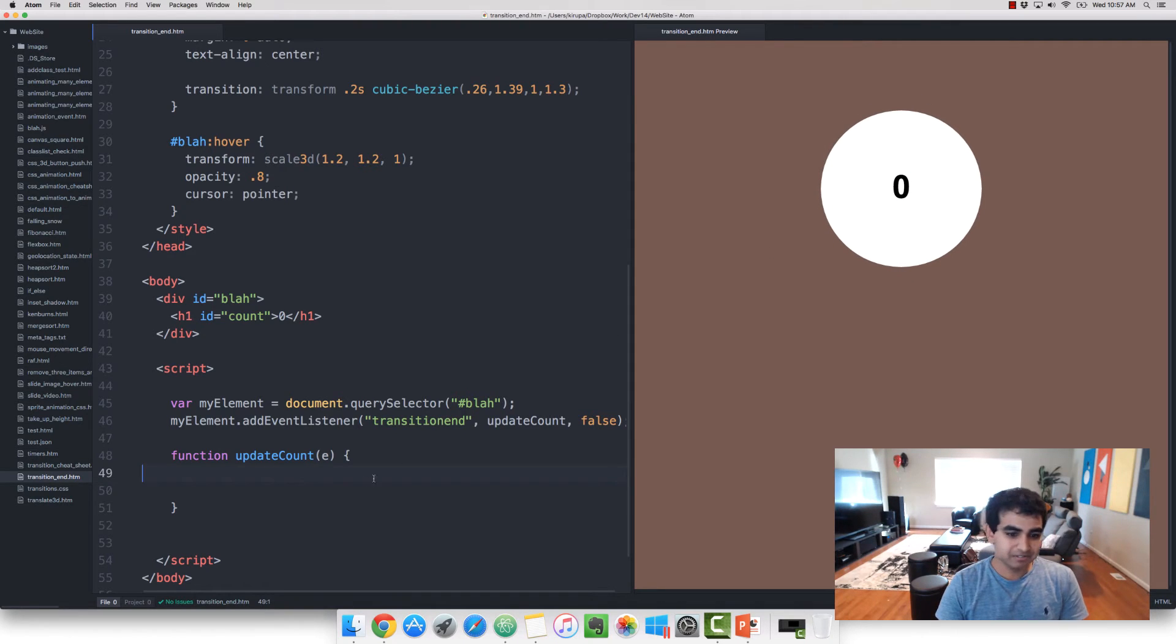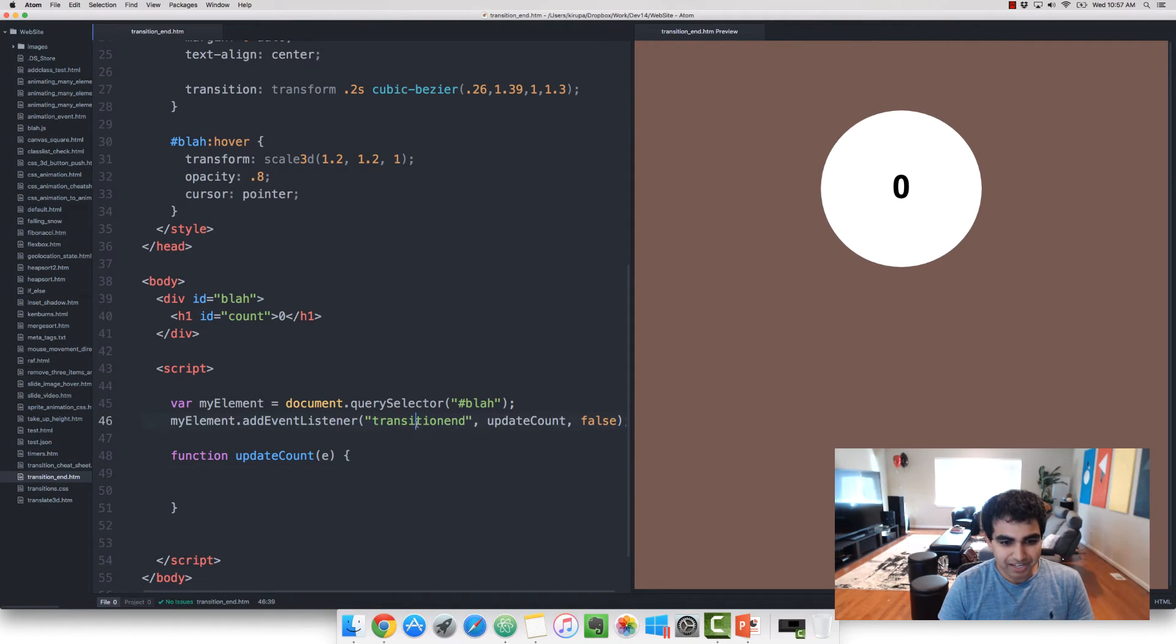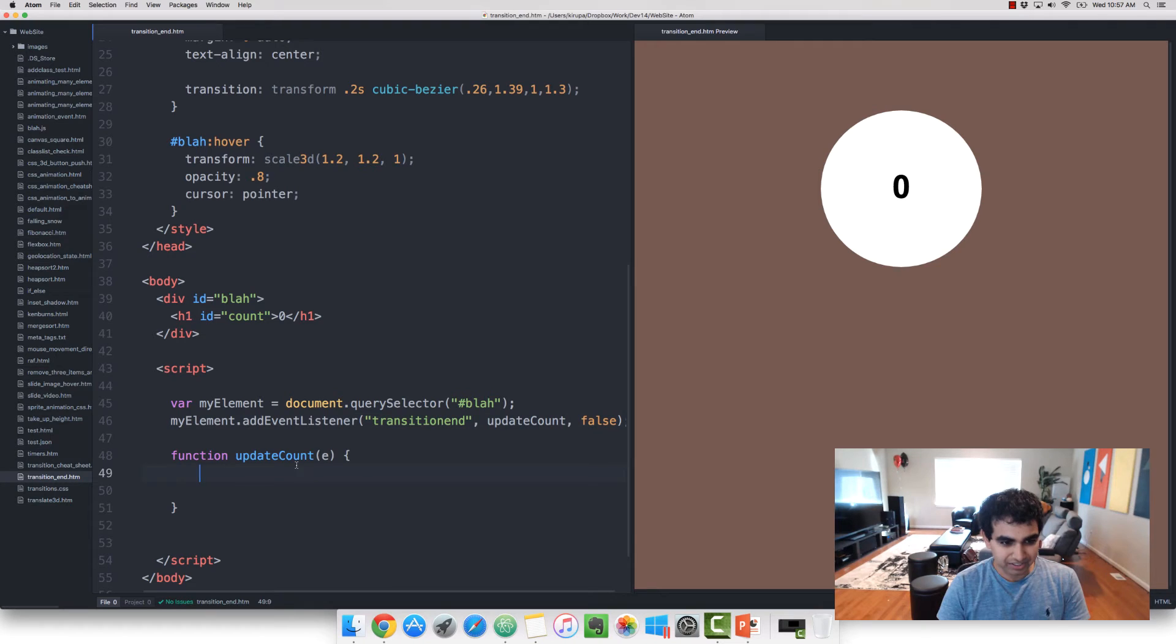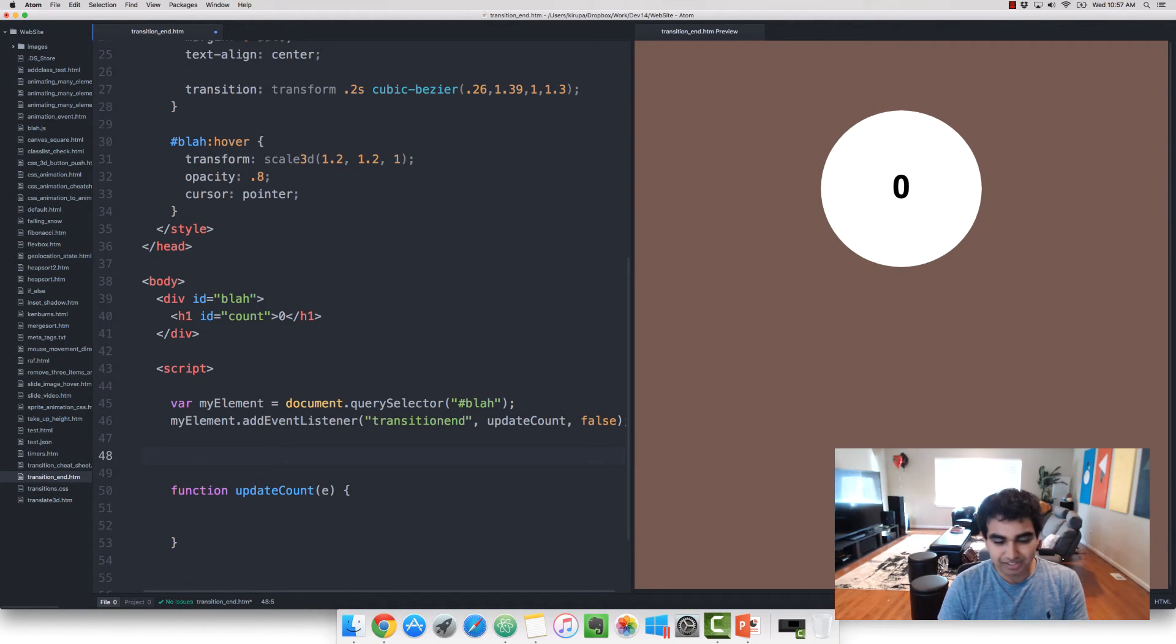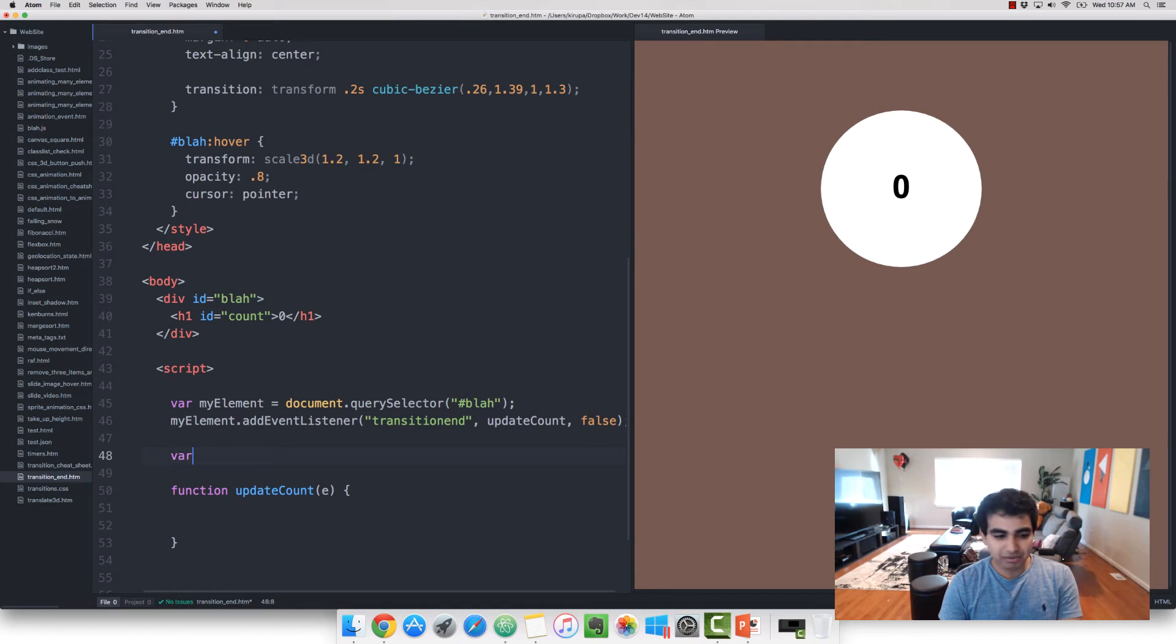All right. So at this point, if I were to hover over this element, theoretically, the transitionend event is overheard and updateCount is actually fired. But let's actually make it work so you can actually see that happening.